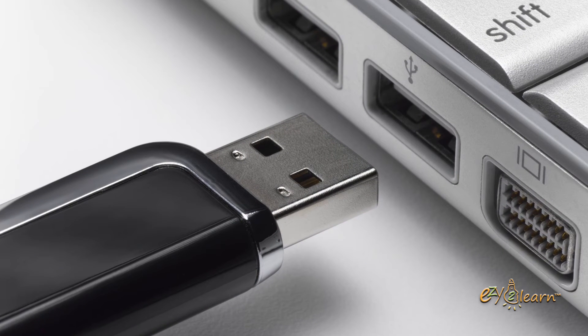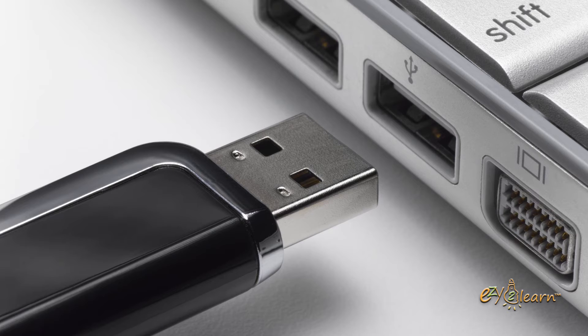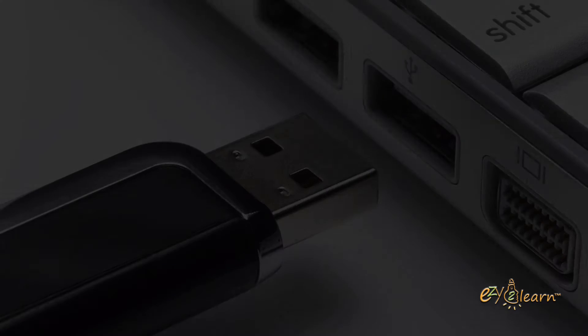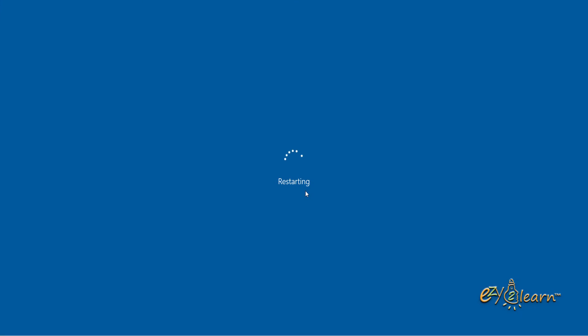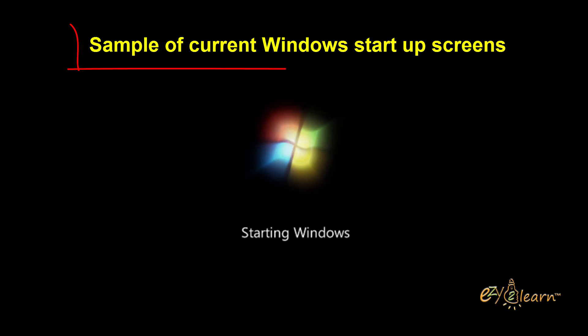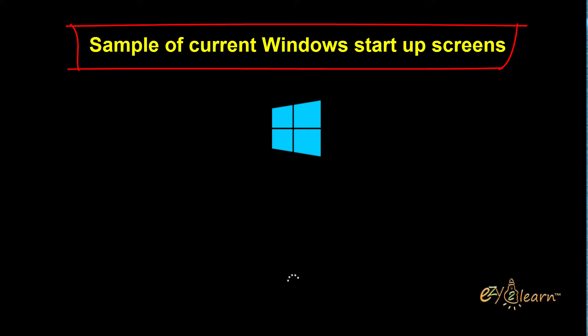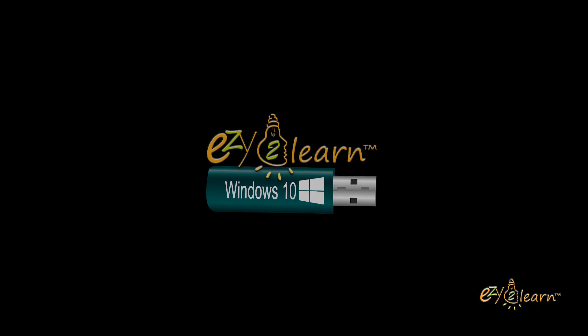Let's get started. Attach the USB flash drive to your PC, then restart your PC. If you restart your PC and your current version of Windows starts, you will have to change the boot sequence in your PC BIOS or UEFI settings, so that your PC boots from the USB flash drive.